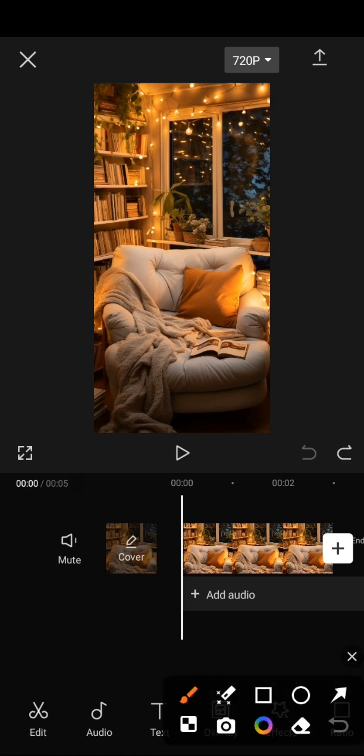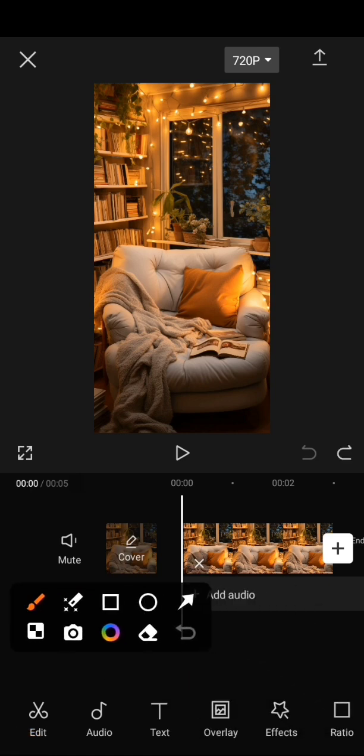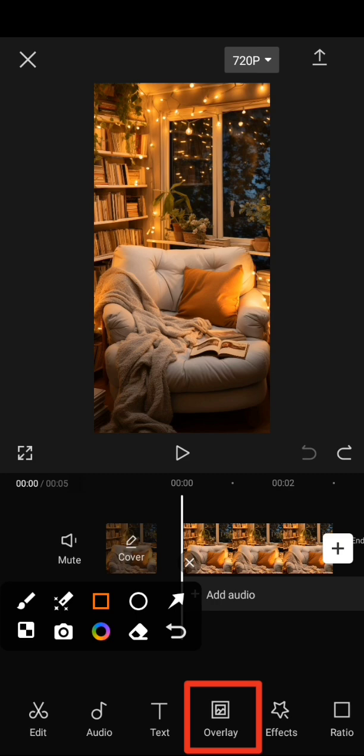We are going to click on the overlay button to upload our video so we can change the video background.